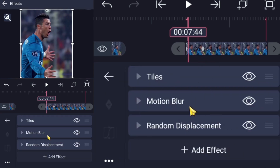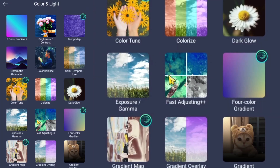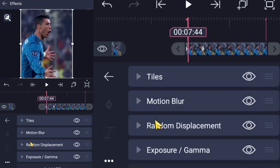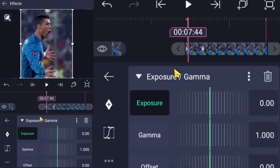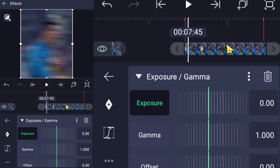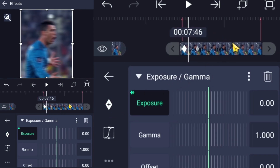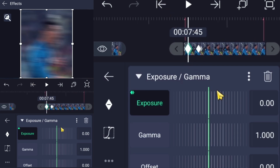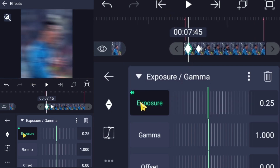Go to effects and add Exposure. Create keyframes for the exposure — set the first keyframe to 0.50 and the second keyframe to 0.